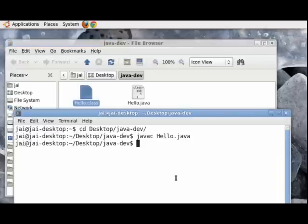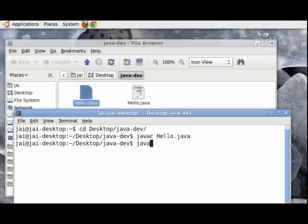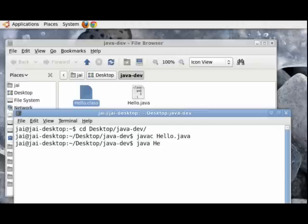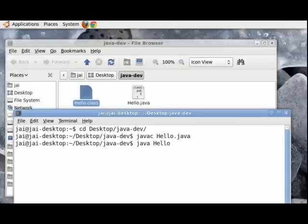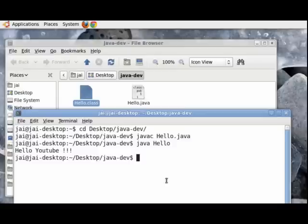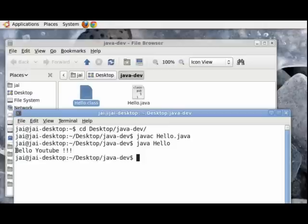So to do that, we need to write this line: java, which means we are calling the java runtime environment or the java virtual machine, and then we write hello. We need to give it the name of the class file, but we don't need to give it the dot class extension because then that will result in an error. All we need to give the java runtime environment is just the name of the bytecode. So java hello will work for us. We will press enter, and as you can see it says hello youtube, which was the instruction that we gave, which was to print hello youtube on the screen.